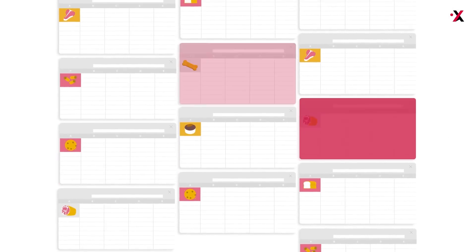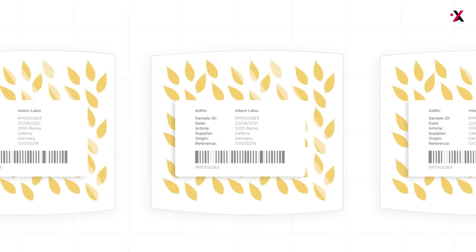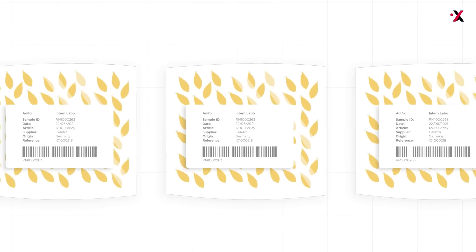It registers relevant sample information, assigns tests to be done, and generates the required labels.